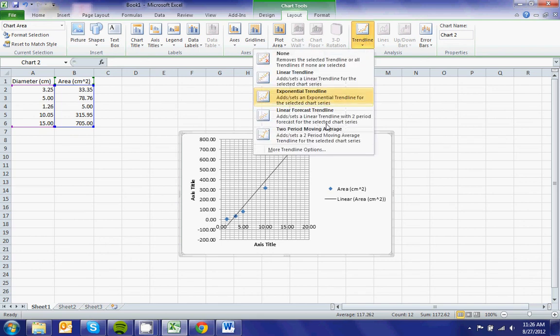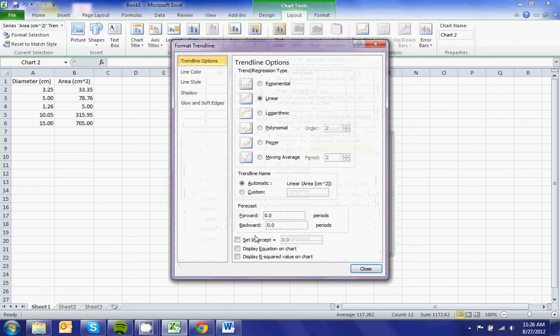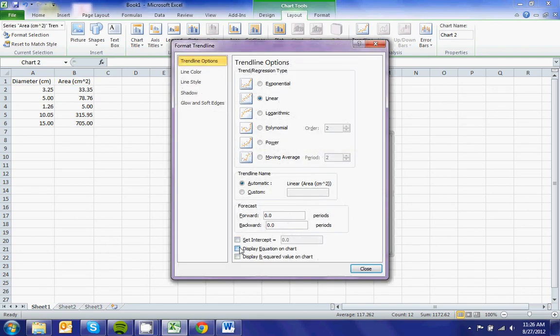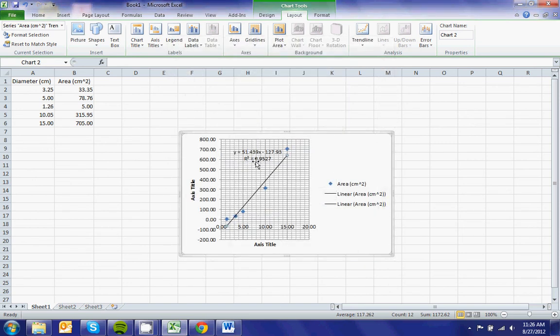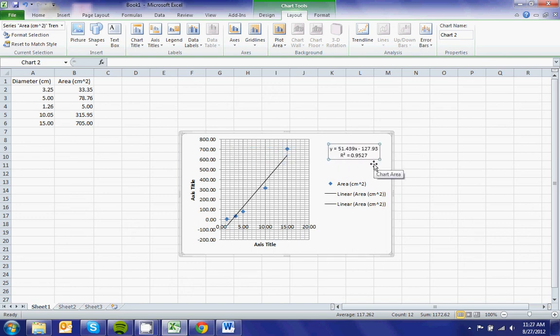If I went here down to more trendline options, and I added the equation and the R squared value, you will see that while I have a 0.9527, I could probably do better if you look at the chart.